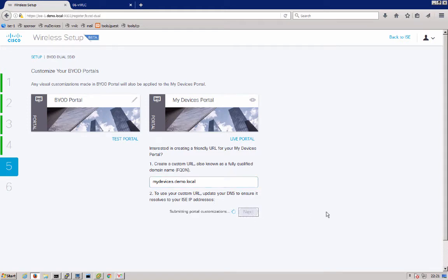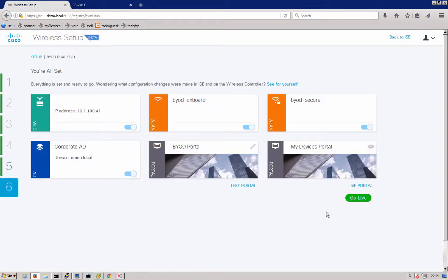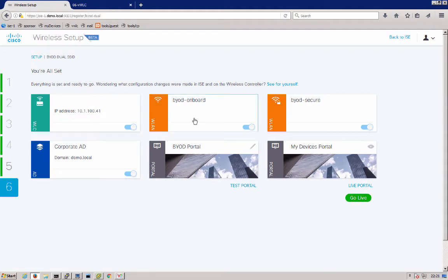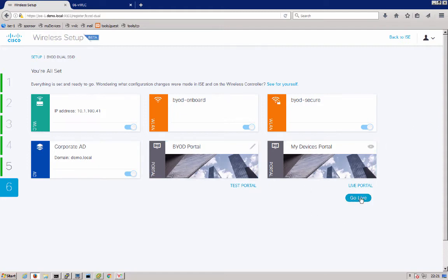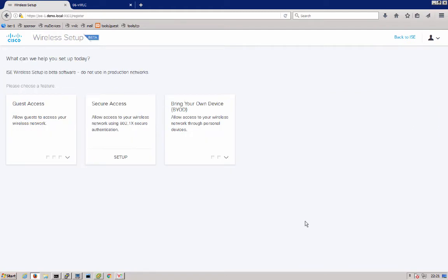And what it's going to do here is submit any final portal customizations and changes. And here we get the nice summary screen telling you you configured a wireless controller. You have an onboard, your initial onboard SSID and your final secure SSID used in AD. Here's your demo.local. You have a BYOD and a My Devices portal. And now we'll hit go live and what that does is that enables that wireless LANs, the wireless LANs that you created. And that's it for using the tool.